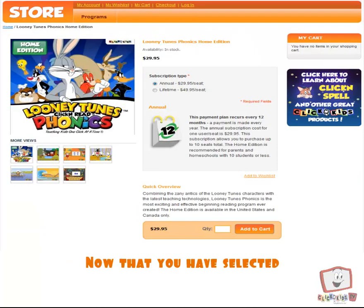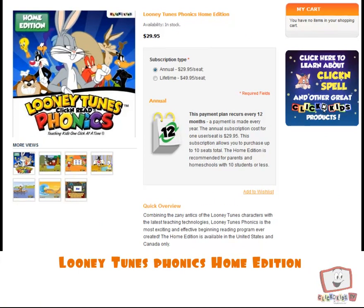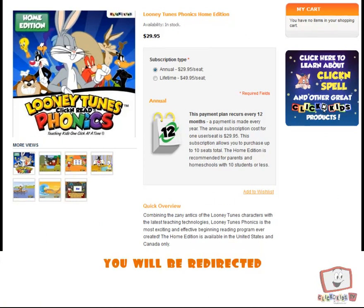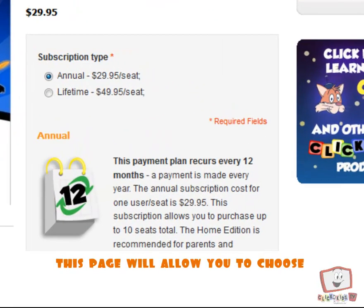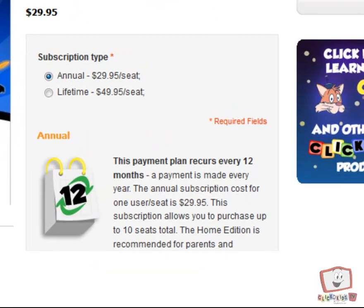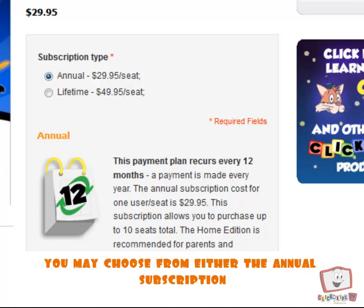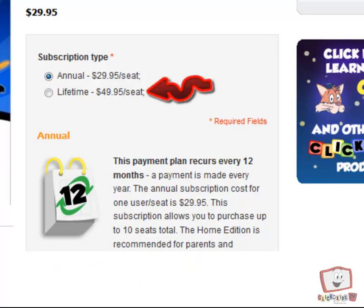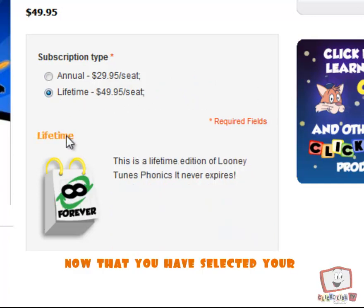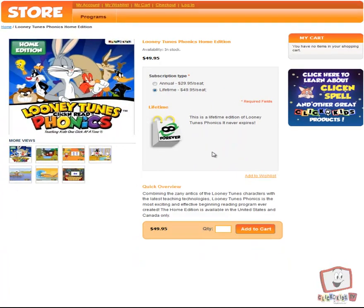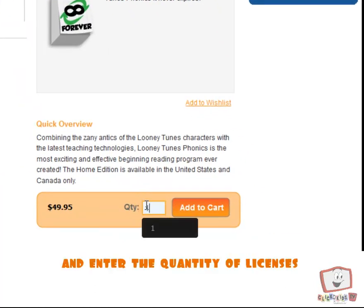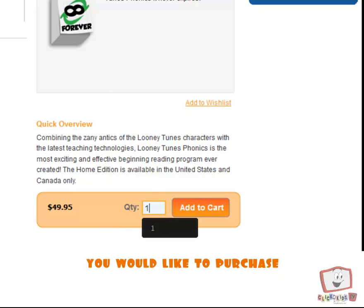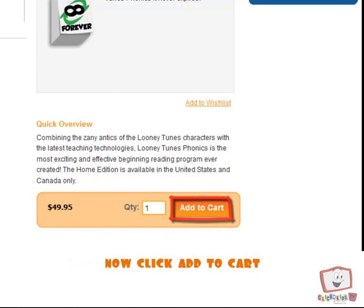Now that you have selected Looney Tunes Phonics Home Edition, you will be redirected to the Subscription Type page. This page will allow you to choose which Subscription Type you would like to purchase. You may choose from either Annual Subscription or Lifetime Subscription. Now that you have selected your Subscription Type, please scroll down to the Quantity section and enter the quantity of licenses you would like to purchase. Now click Add to Cart.